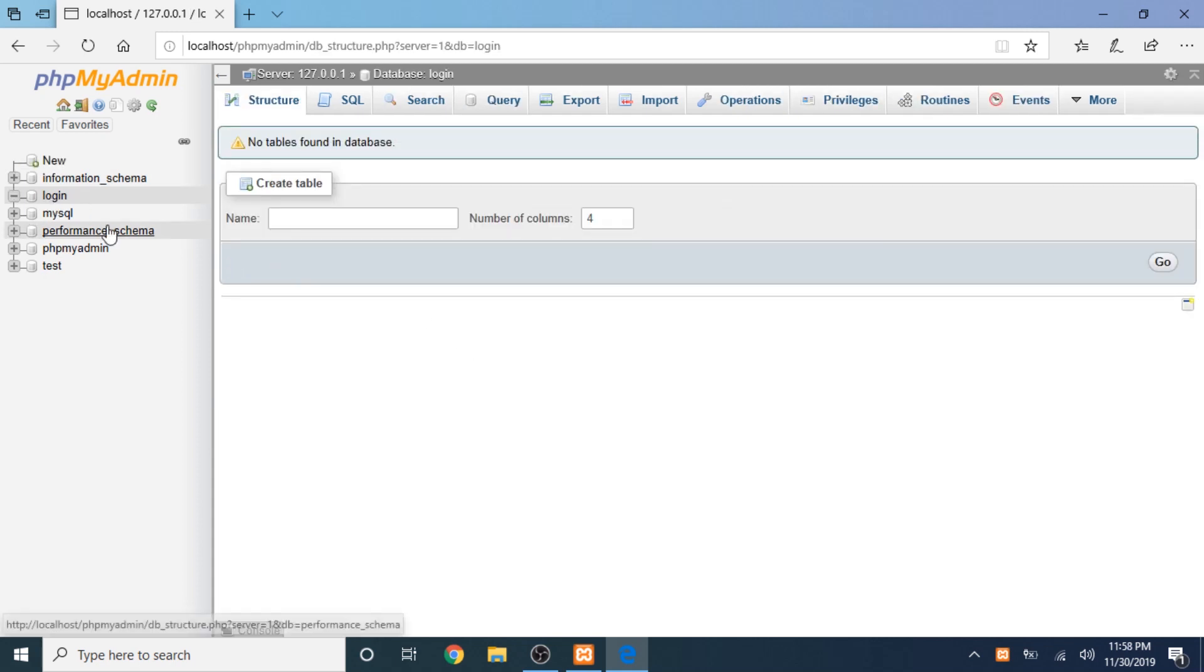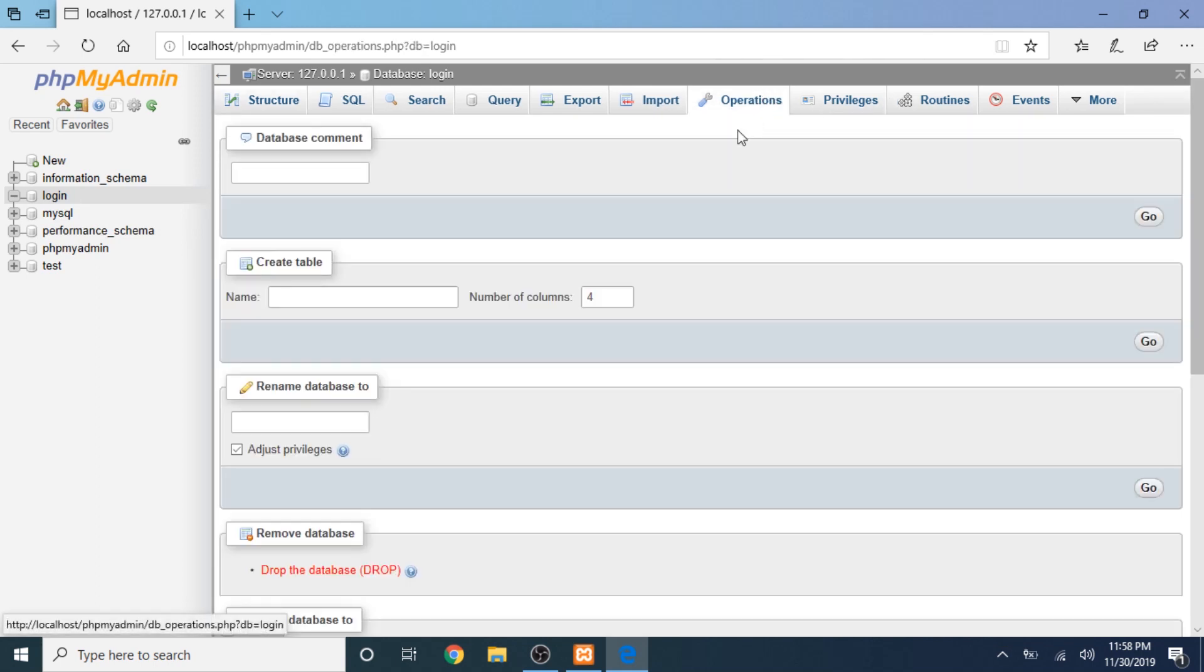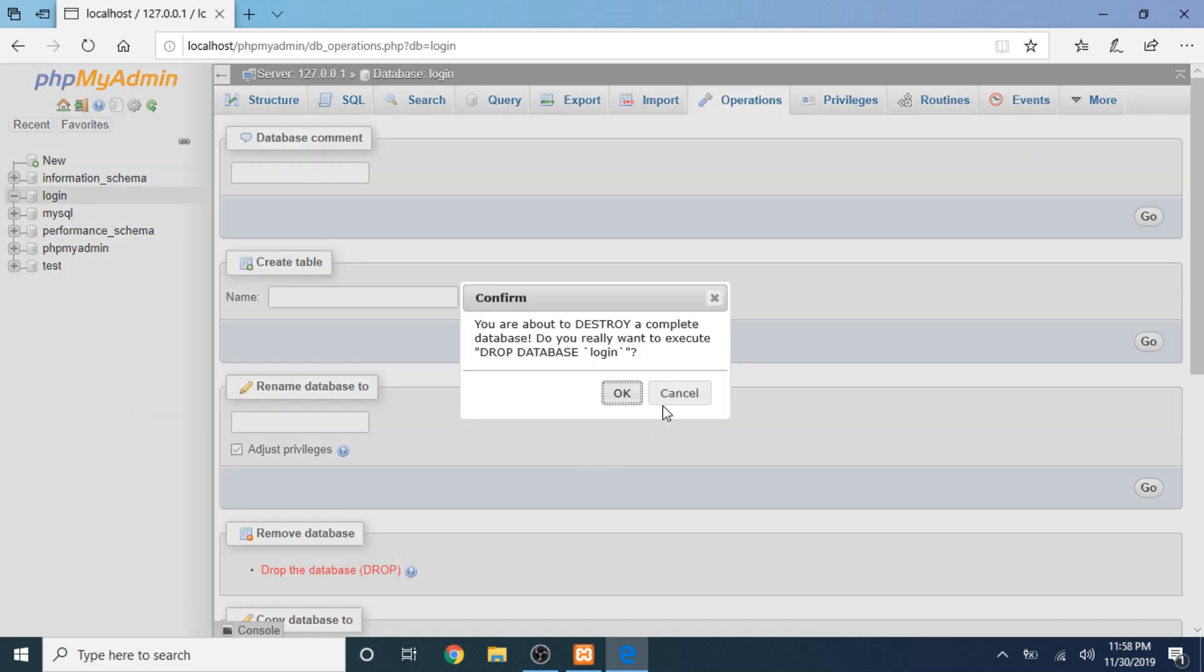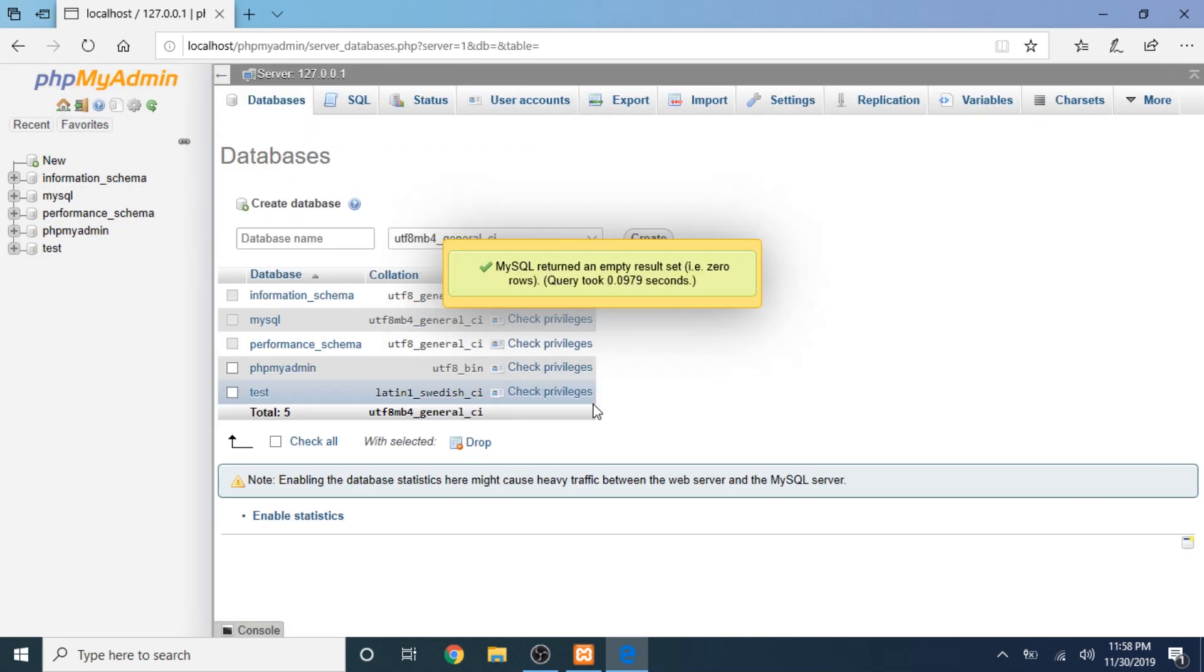Just click the login database, then go to operations, and just click 'drop the database'. That's it. That's very simple.